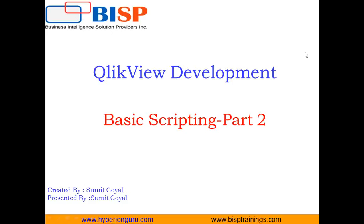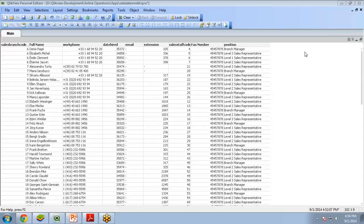Let's see a scenario where we can use an if condition. The requirement is that whenever you see the position name as Level 3 Sales Representative, Level 2 Sales Representative, or Level 1 Sales Representative, we want to change them to short names — Level 3 to L3, Level 2 to L2, and Level 1 to L1.